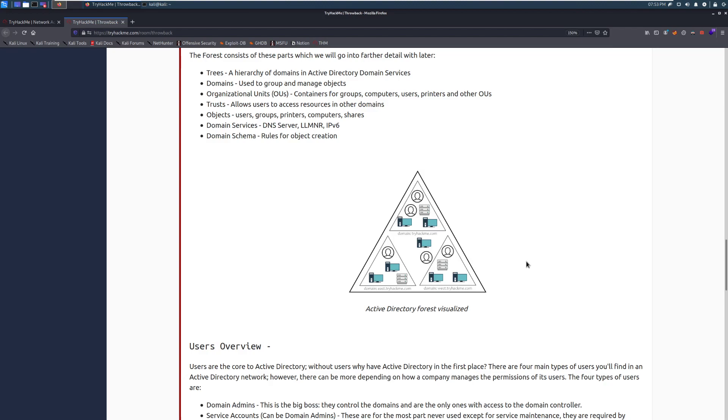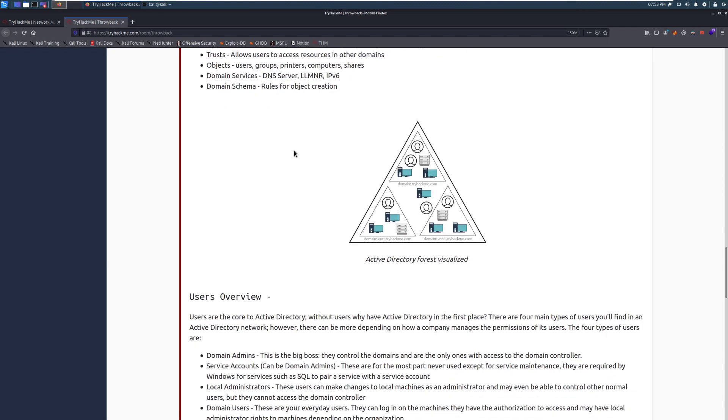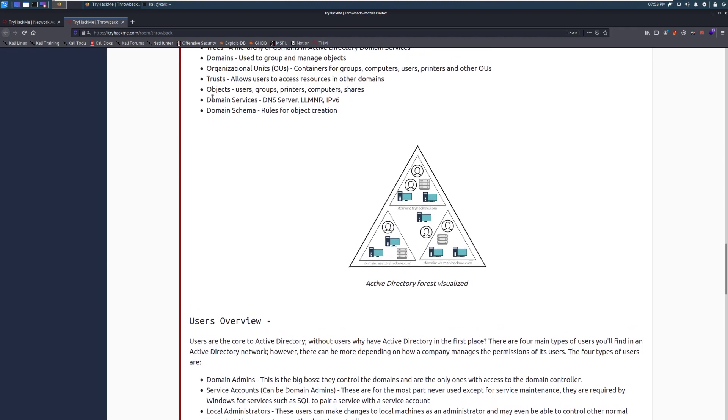Objects. Those are your actual users, groups, printers, computers, shares. It's anything, like a single thing within your company. So, think of it, each person has their own account. They each get an object. You can get templates and other things like that. But generally speaking, think of objects as it's one thing per person or thing or printer, because printers are their own thing.